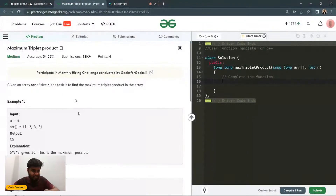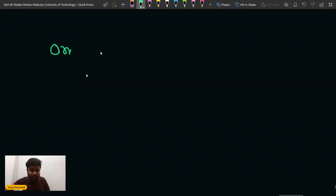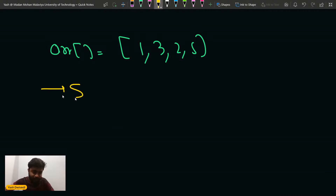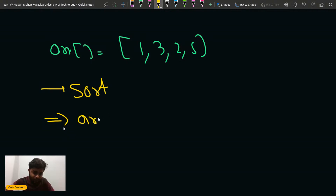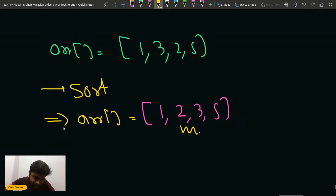So if you take this particular array — one, two, three, and five — what I can do is basically sort the array. Whatever array I'm given, I can sort it. When I sort the array, the new sorted array would be one, two, three, and five. If I sort it in ascending order, the last three elements would be the maximum elements.